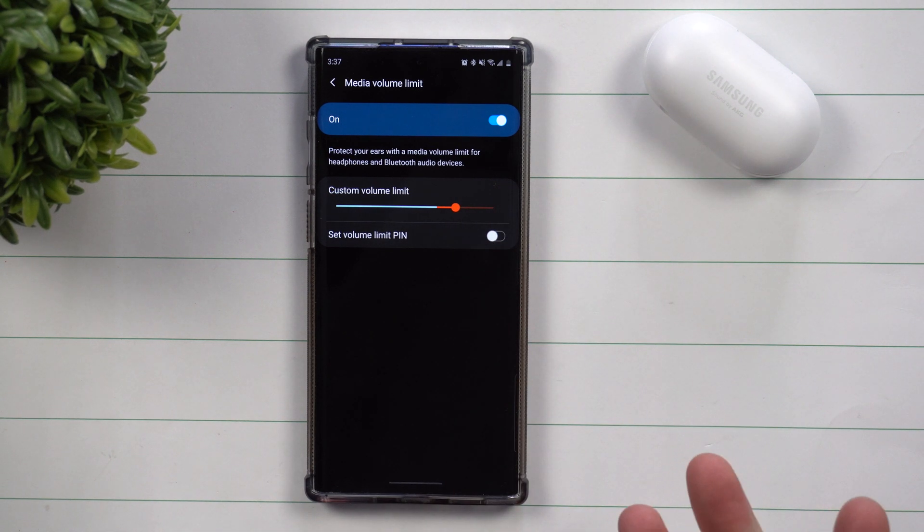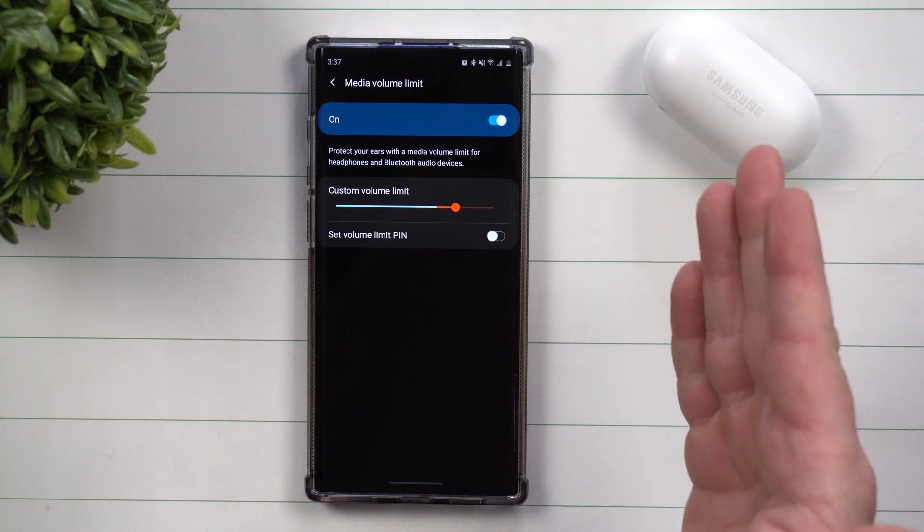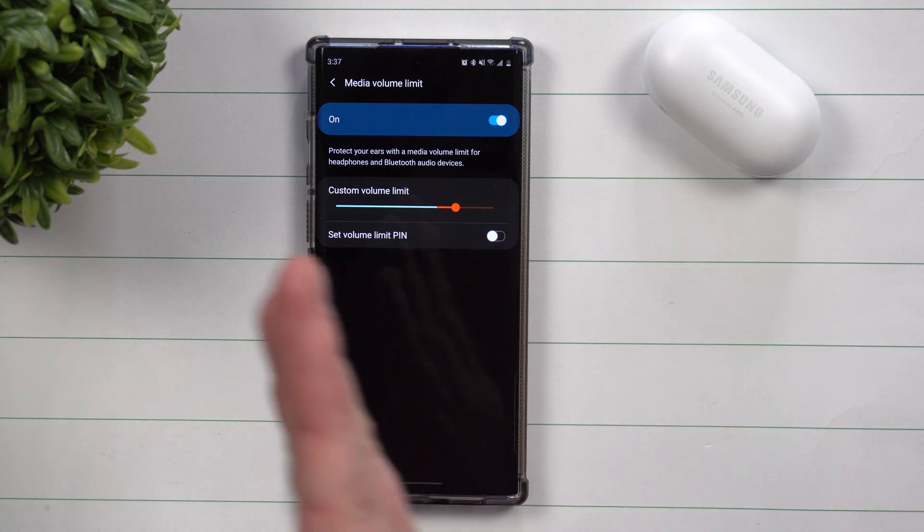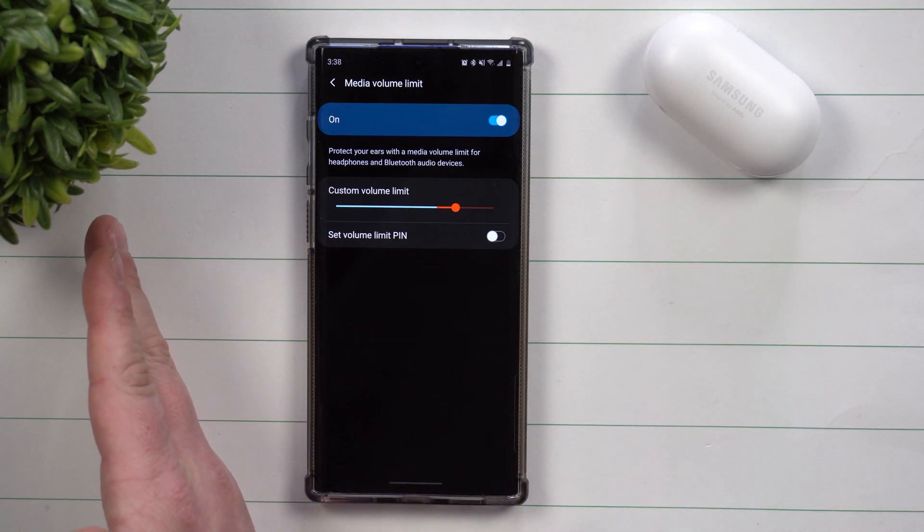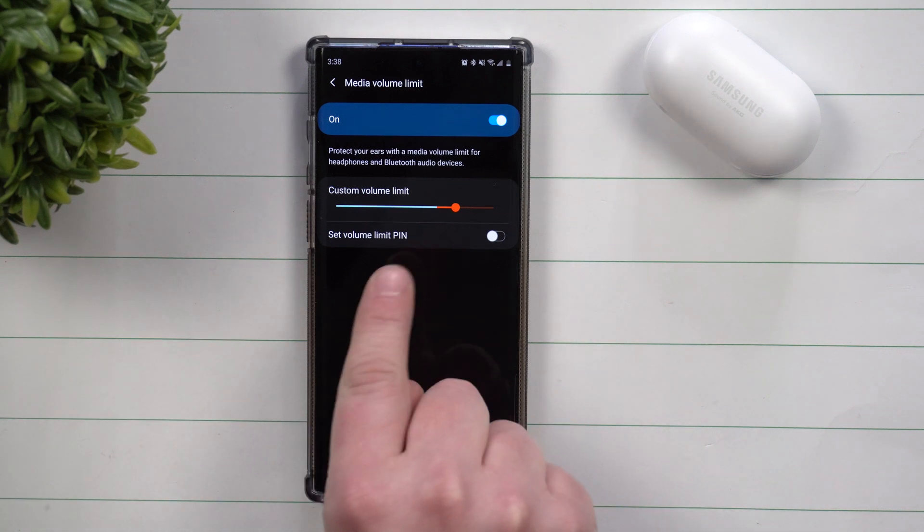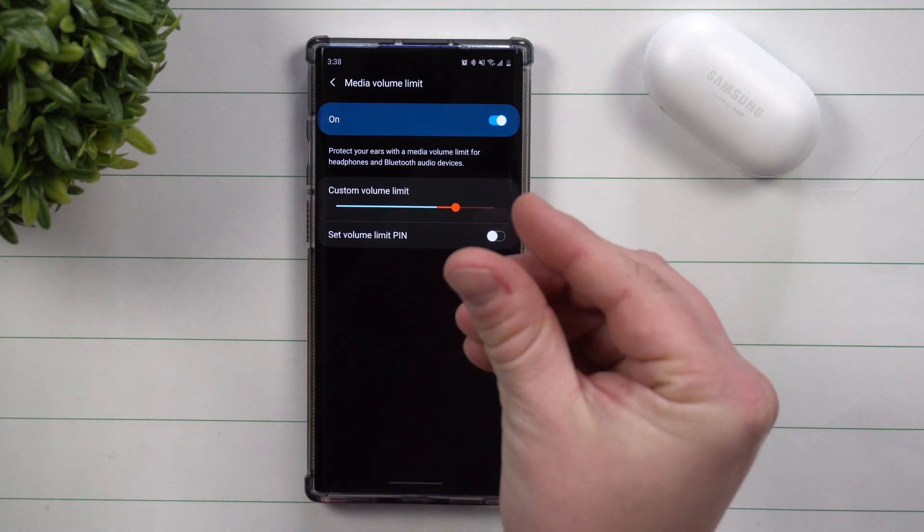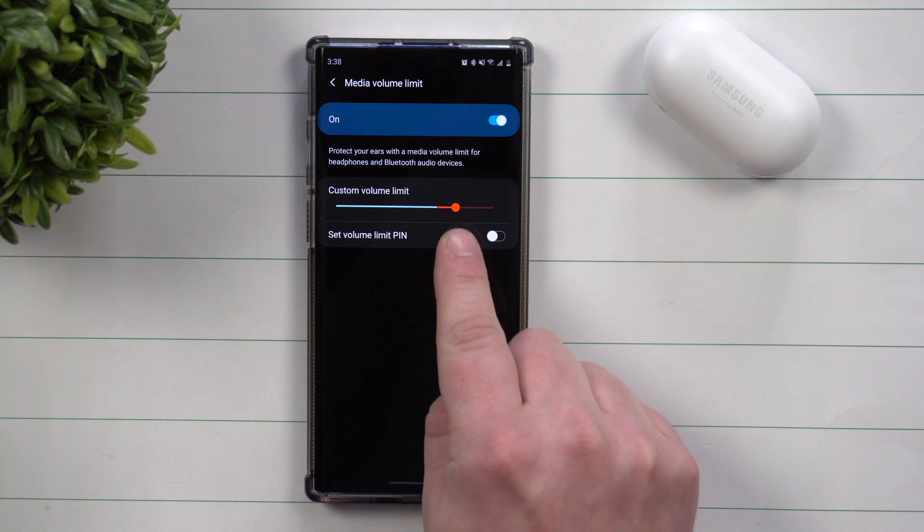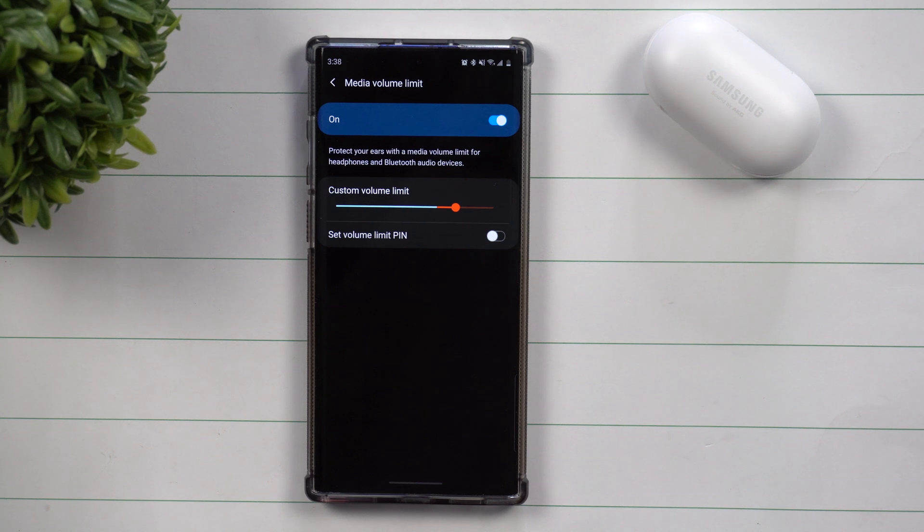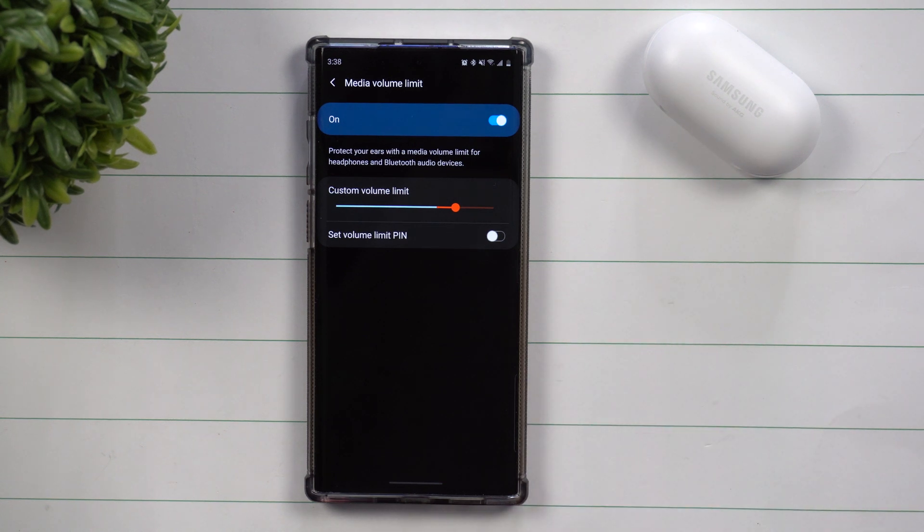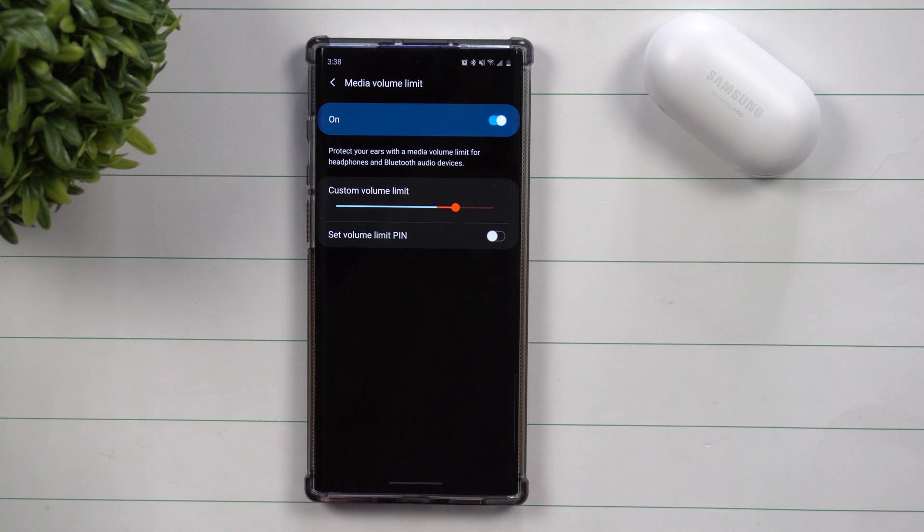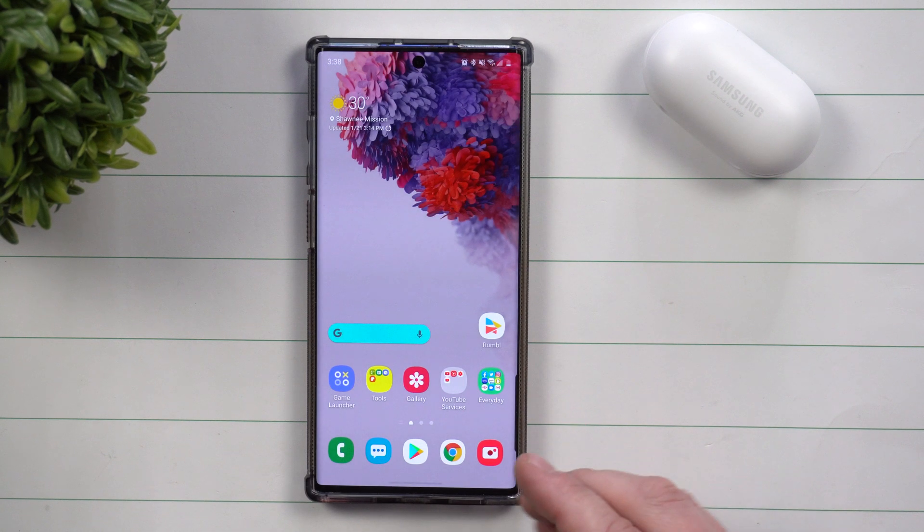Now when this might come into play is maybe you have a really loud headset, or maybe you have a connection to your Bluetooth in your vehicle where if your phone's volume is all the way up, you start turning up the volume in your car and it gets distorted. Sometimes it sounds a little bit better when you limit the volume down a little bit. Or if you have your son or daughter and they want to listen to music or watch YouTube videos and you don't want them blaring it all the way to the top, this is where it'll definitely help you out.